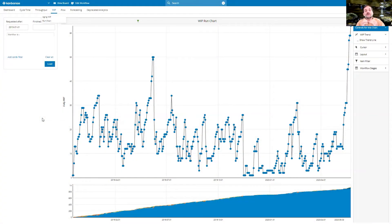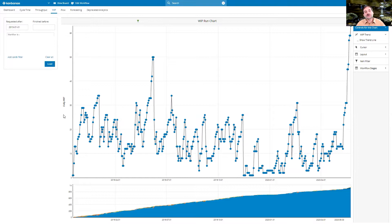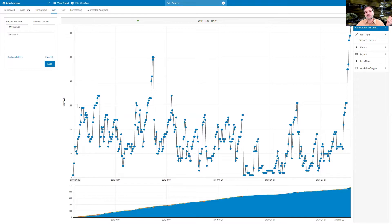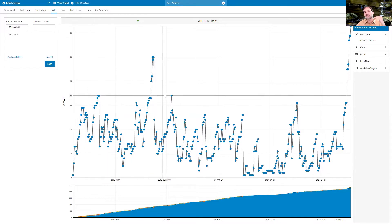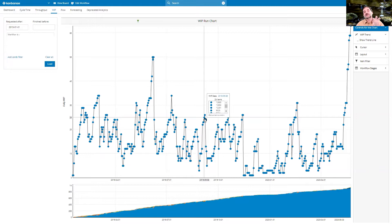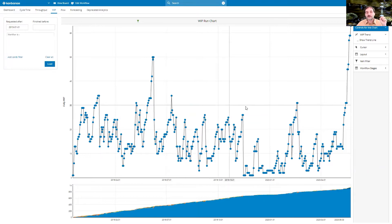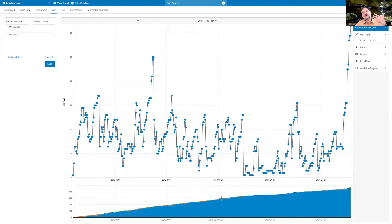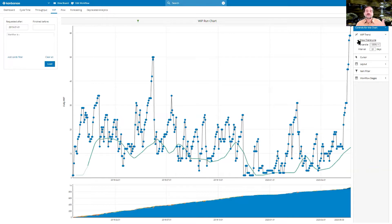Today we want to look at work in progress and I want to start with the run chart, which is very much the same as a throughput run chart. It has a date and the work in progress that was there at that specific date. This work in progress run chart actually shows us the little sliver of work in progress on top of a CFD, but mapped out as a scatter plot. So with this, we can clearly see trends.